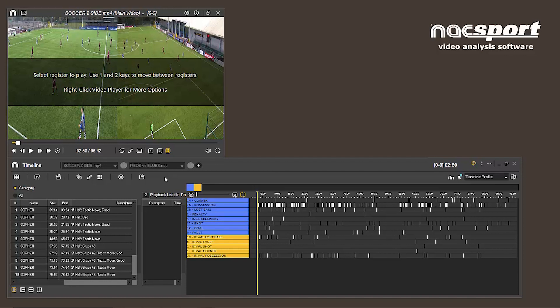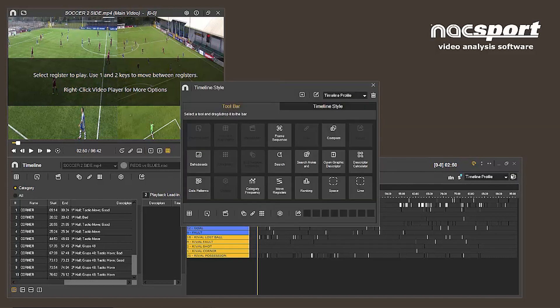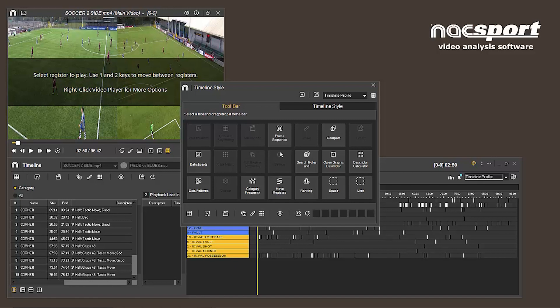On the right side, we can configure our timeline profile. Clicking on the last icon opens a window from where we can select the tools we want to include. To do this, double-click on the tool you want to add to the toolbar or drag it into position.